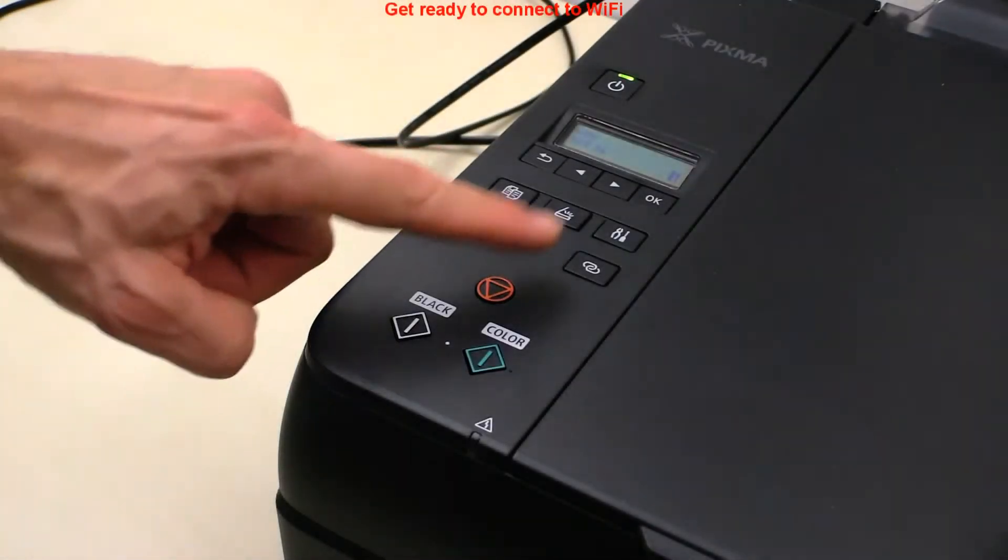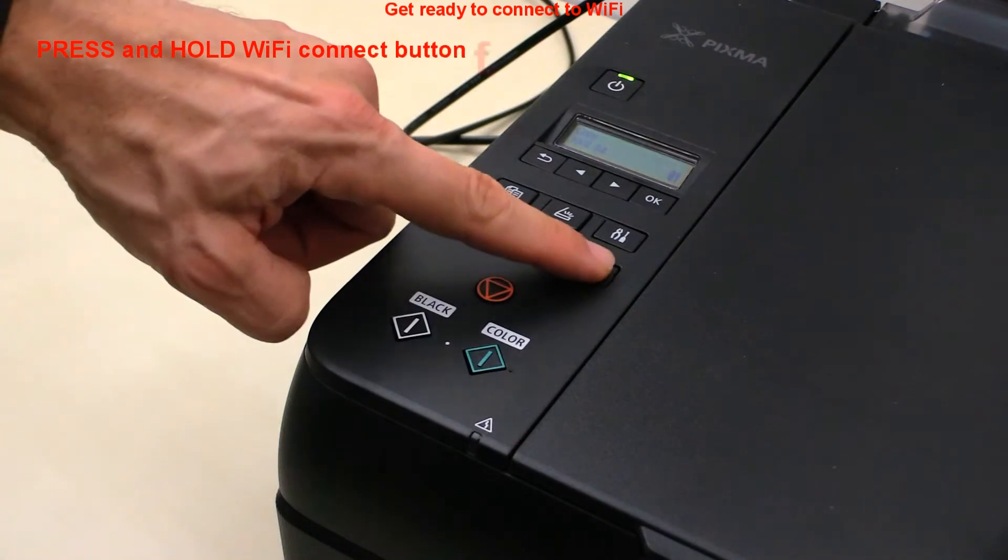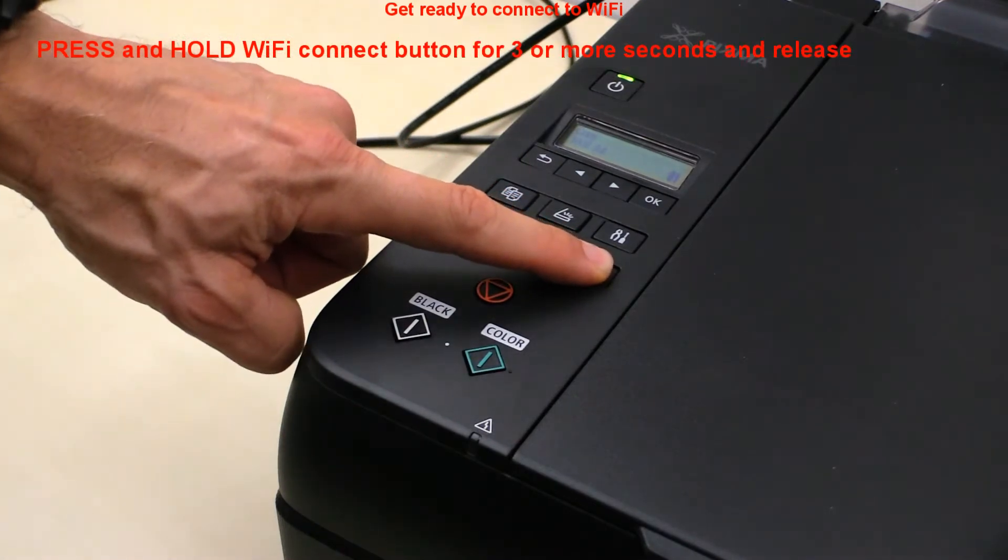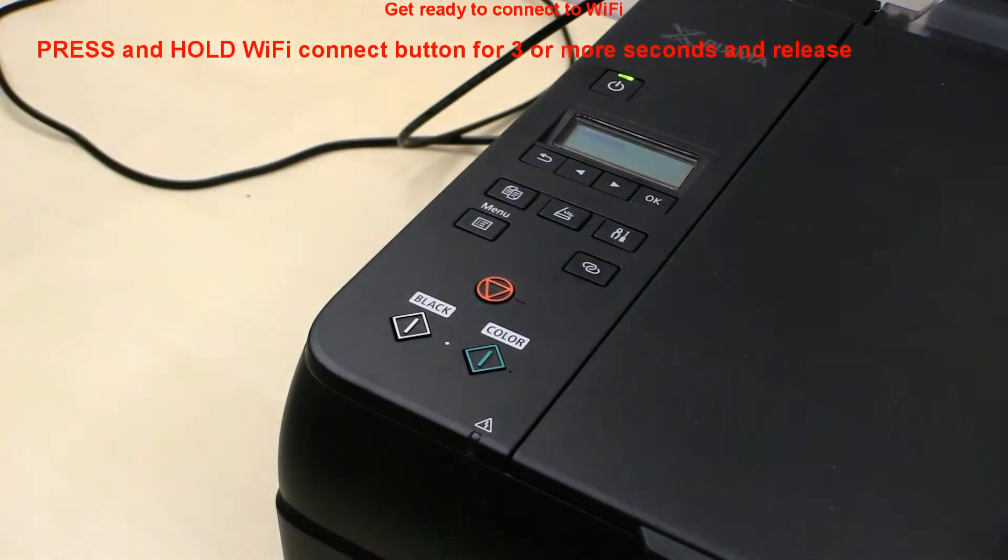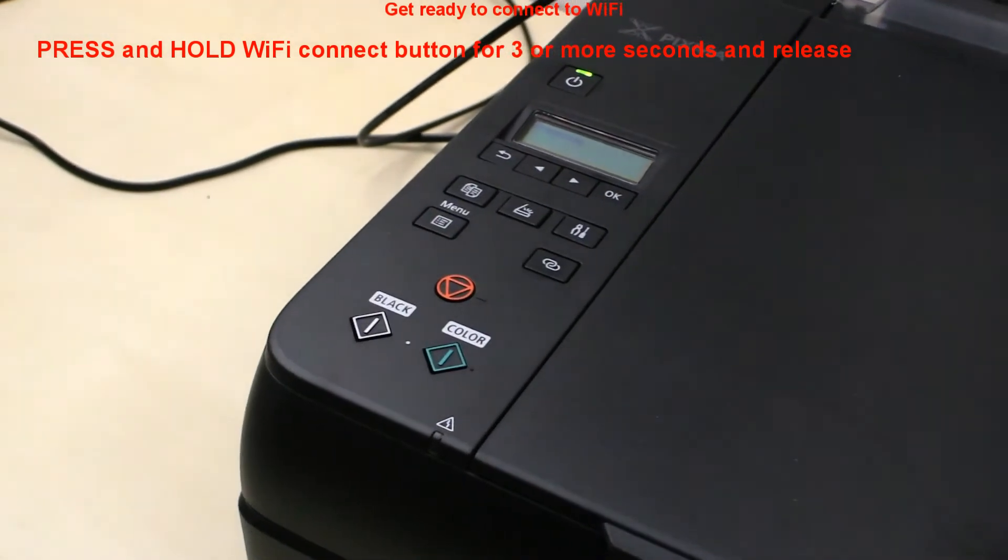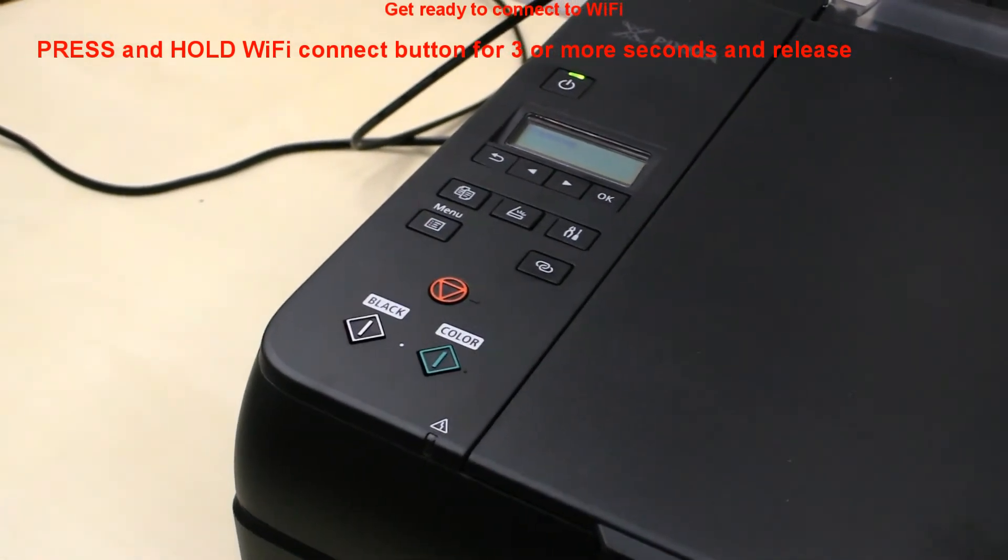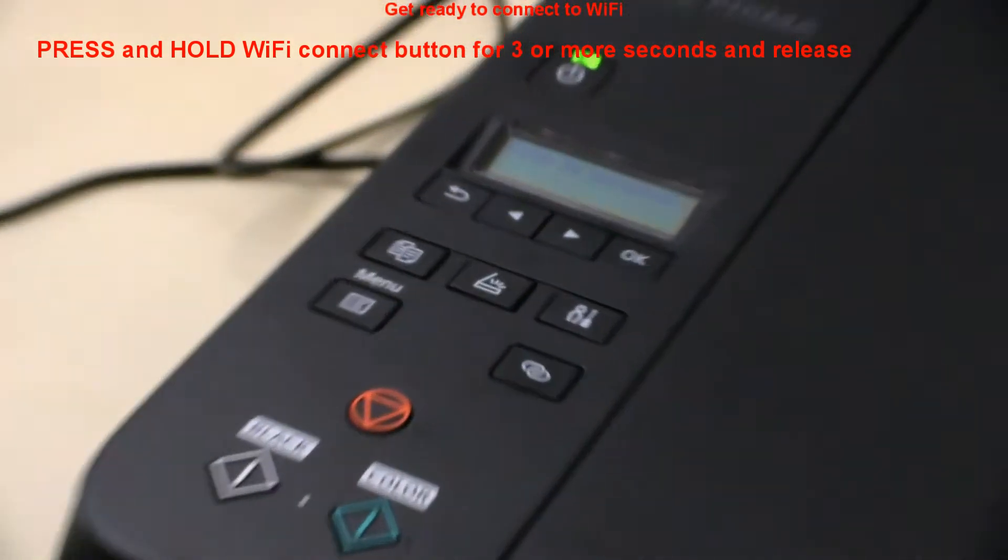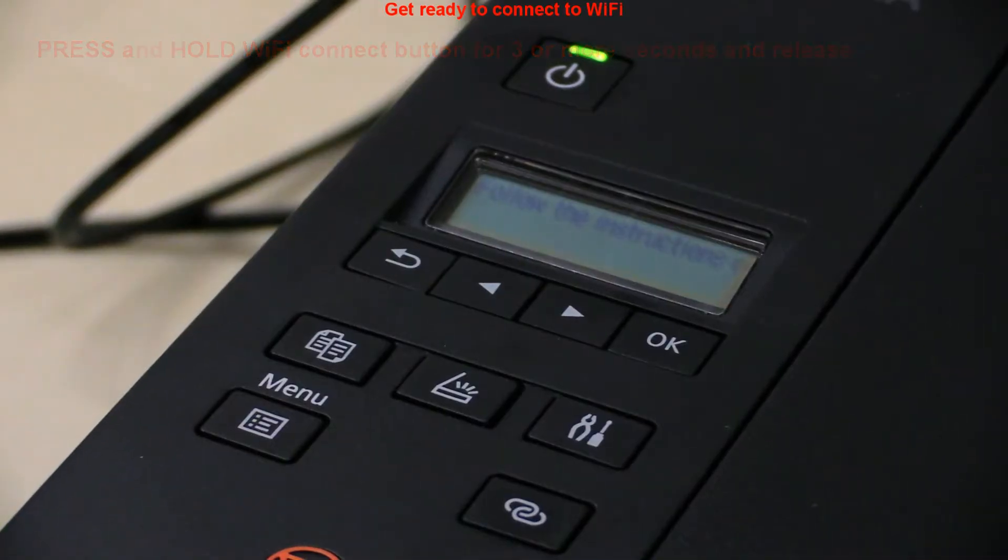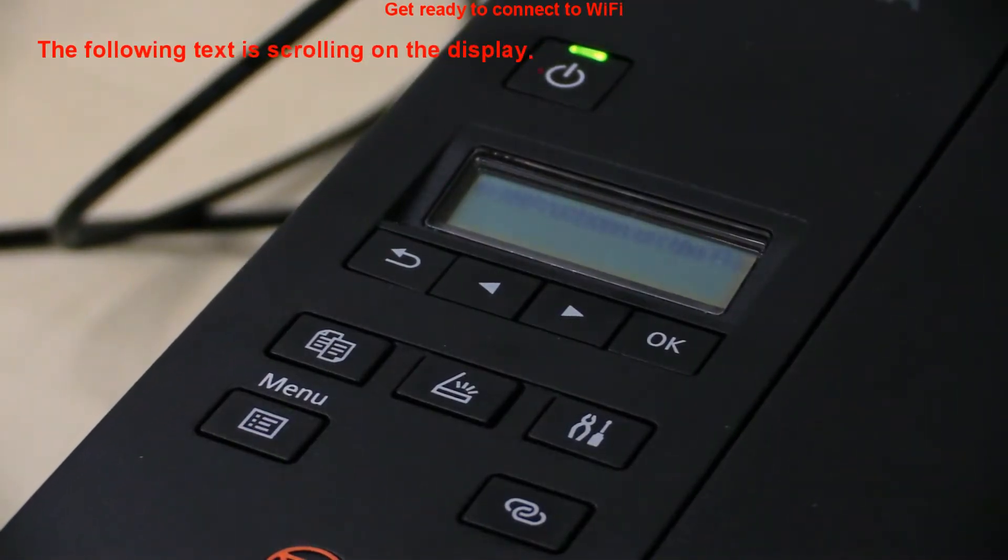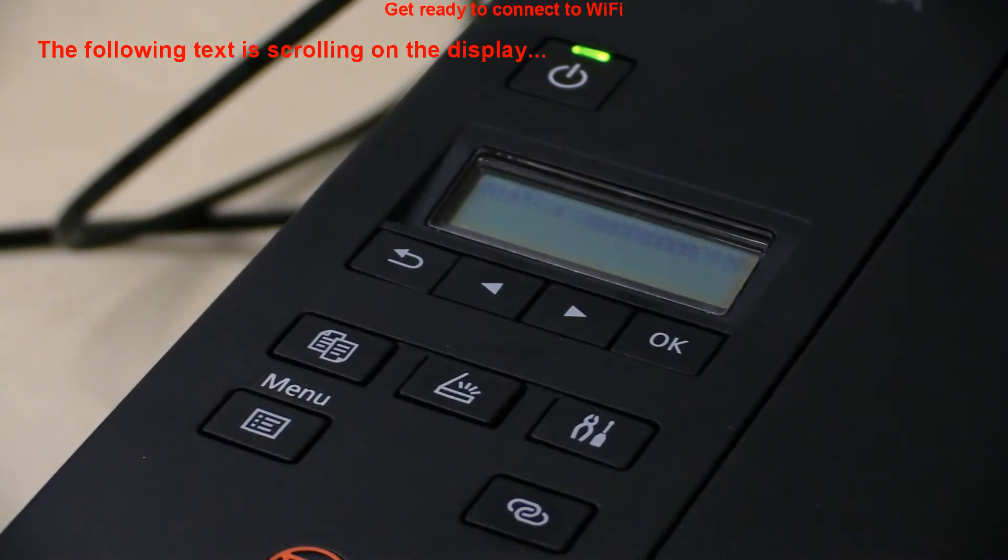On all models you start Wi-Fi setup by press and hold Wi-Fi connect button for 3 or more seconds and release. A few seconds later you should see the following text scrolling on the display.